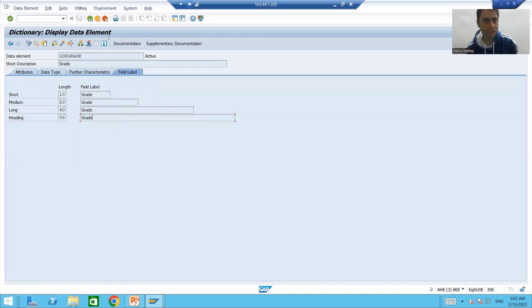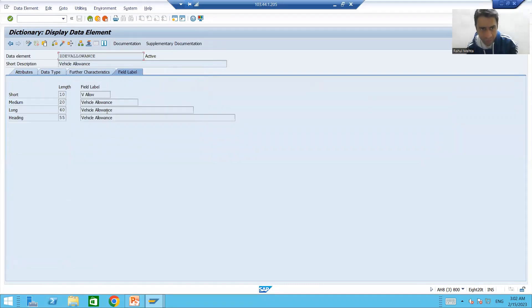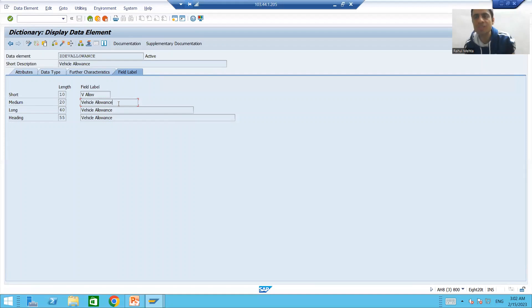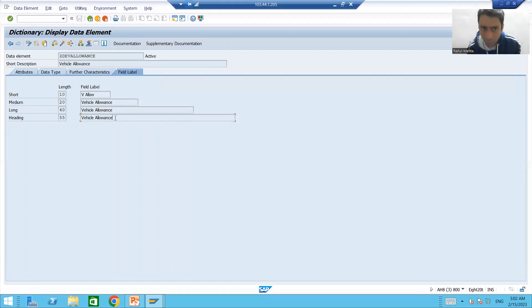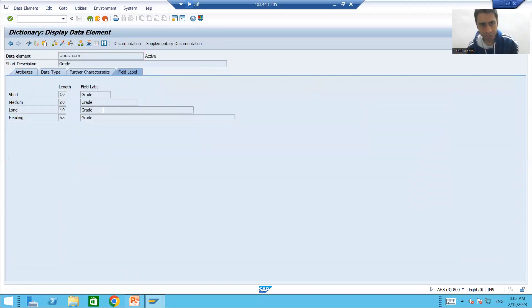Along with this, rather than 'vehicle allowance', they want 'vehicle allowances' — they want us to add an 'S' — and they also want to change the field label.